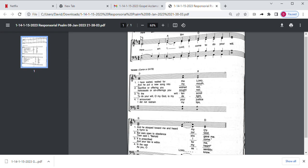And here it is as performed during the Mass. Instrumental version. Ready, everyone. Here am I, Lord, I come to do your will.